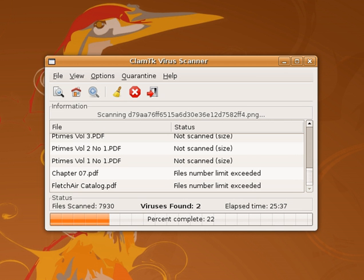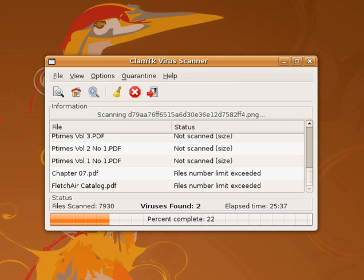Running the real-time protection of multiple antivirus programs concurrently can degrade performance and create conflicts. However, using a concept called multiscanning, several companies have created applications which can run multiple engines concurrently. It is sometimes necessary to temporarily disable virus protection when installing major updates such as Windows service packs. Antivirus software can cause problems during the installation of an operating system upgrade. Microsoft recommends that antivirus software be disabled to avoid conflicts with the upgrade installation process.